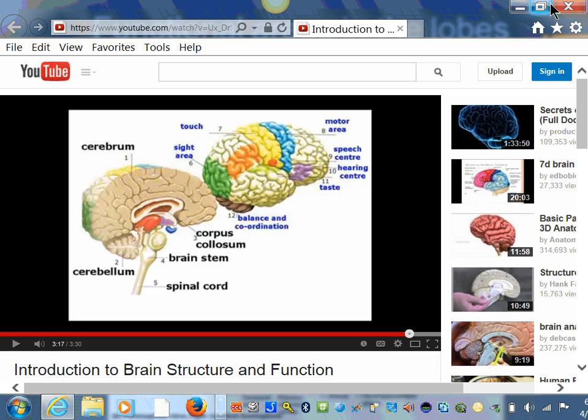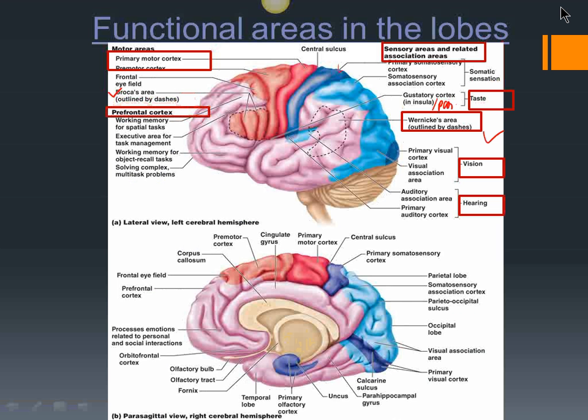That video gave you a quick overview, though some things were slightly off. When it said 'speech,' it was referring to sensory speech, which — remember — is in the parietal lobe.